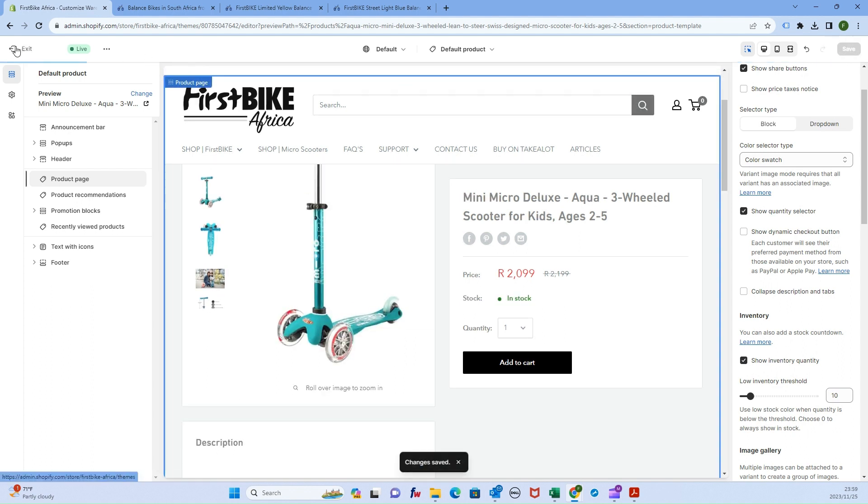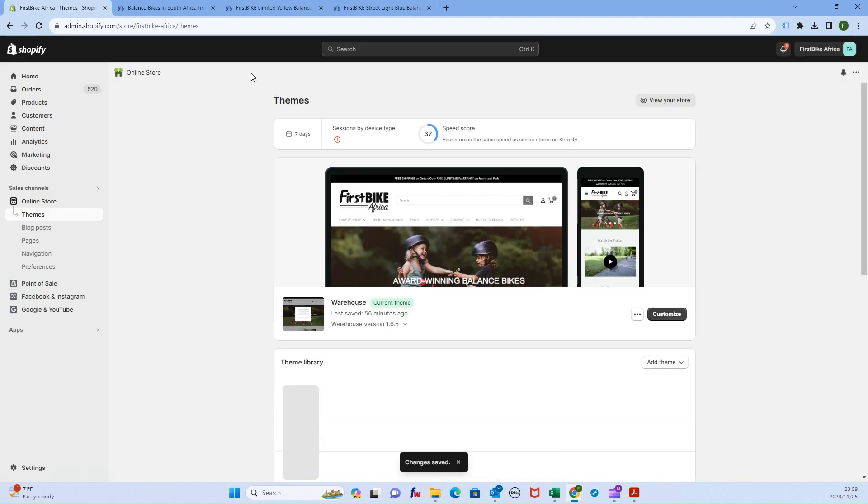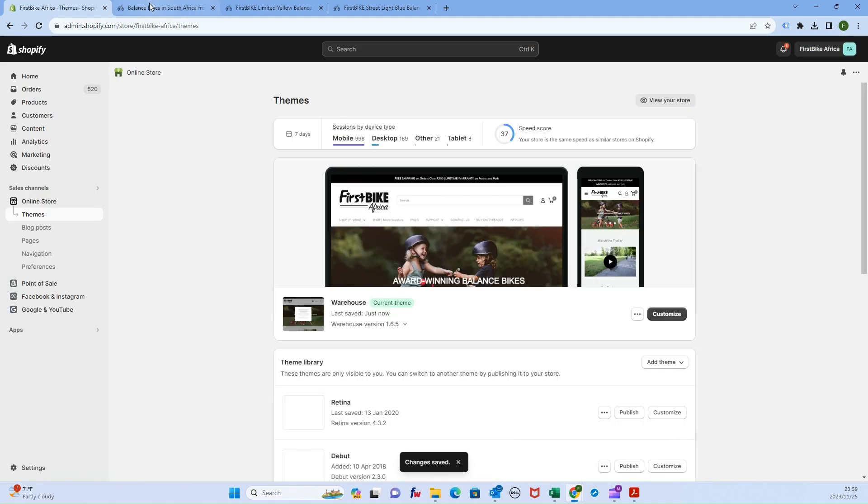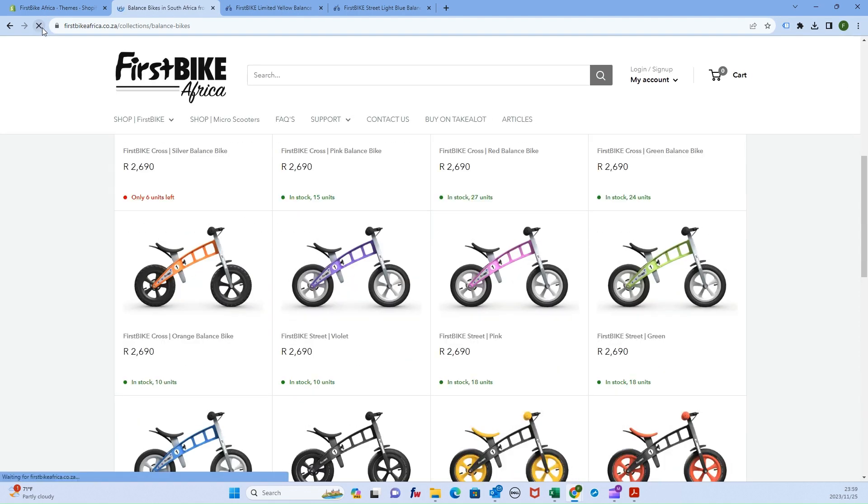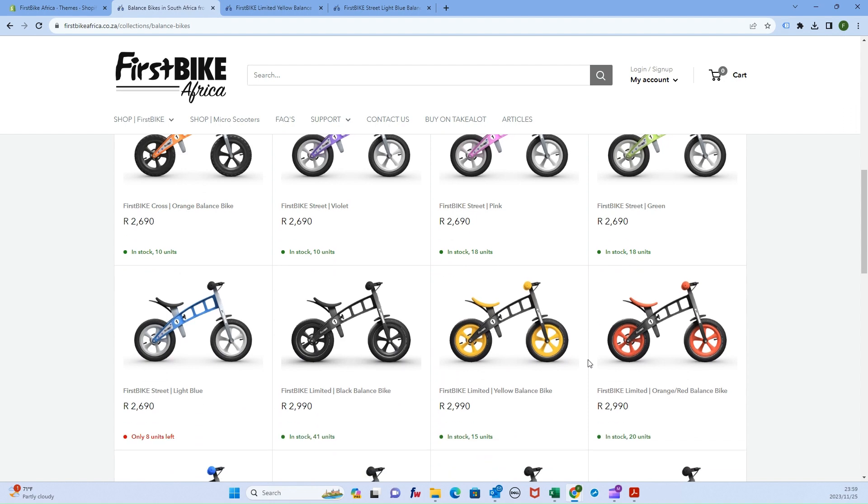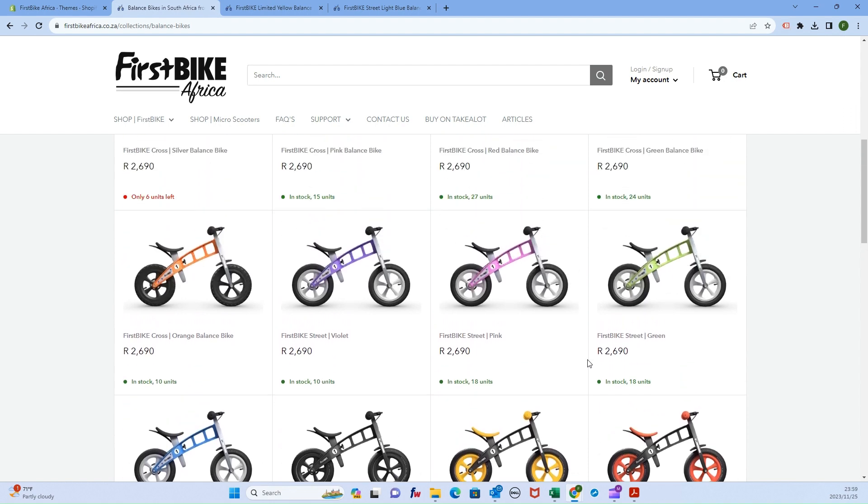If we exit and give it a few seconds, then come back to our collections and refresh, we'll now see that it's showing how many units are in stock for each item.